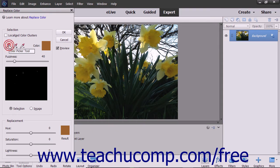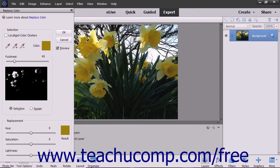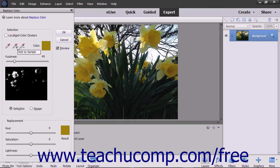Ensure that the Color Picker Tool button is selected in the Selection window, and then click the first color in the image you want to replace. It will appear in the Color window. To add or remove colors from the selection, click the Add to Sample or Subtract from Sample eyedropper tool buttons, and then click back into the image to adjust the color if needed.